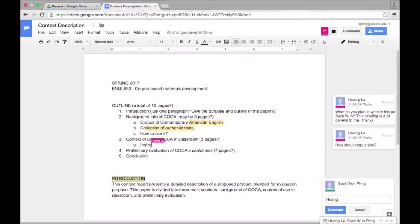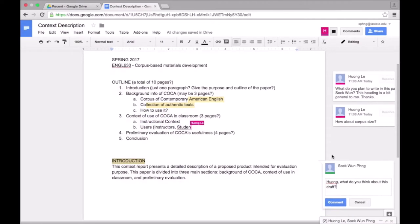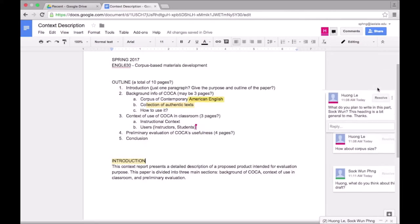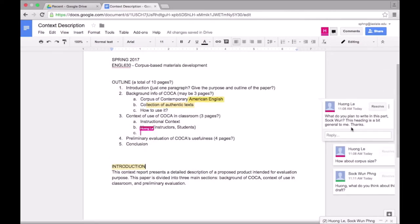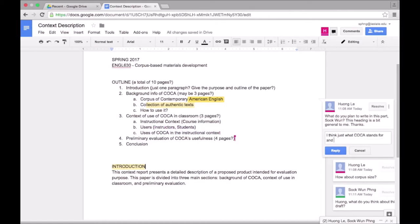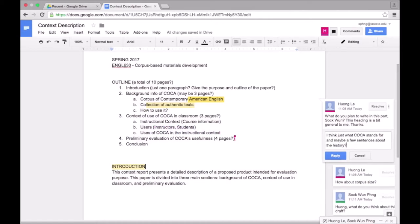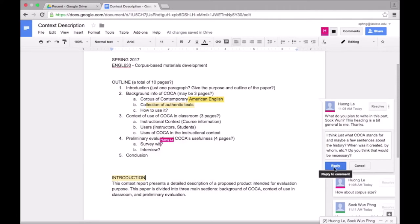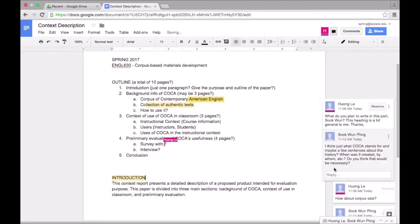Likewise, Hwang can leave comments on places she wants me to take a look at. I can reply to her comments like so. It looks like she is asking me for more information on this bullet point because it sounds too general to her, so I am replying to her comment to explain my rationale.